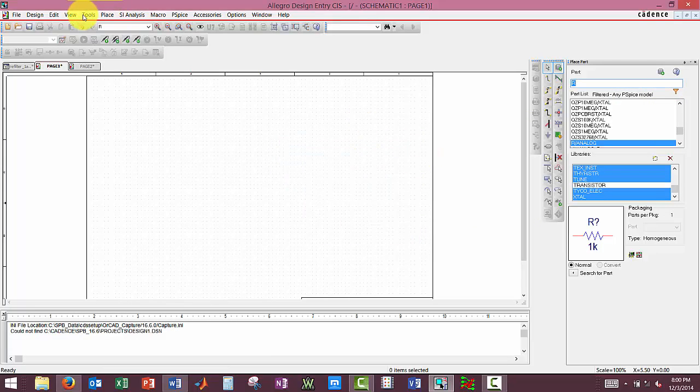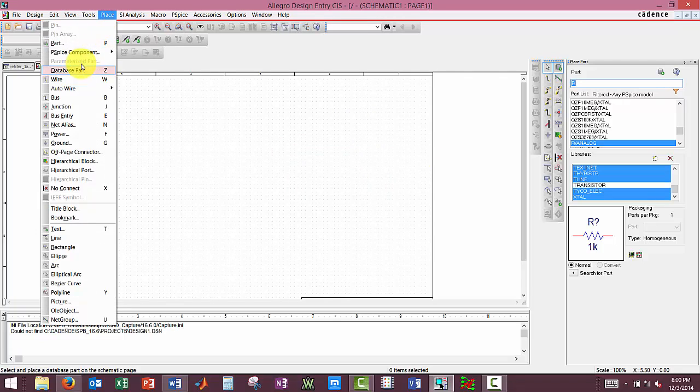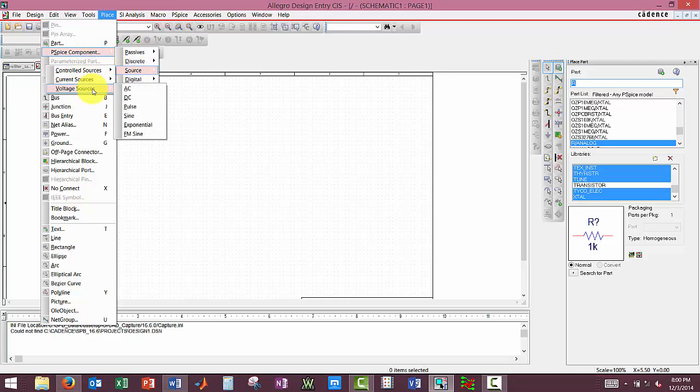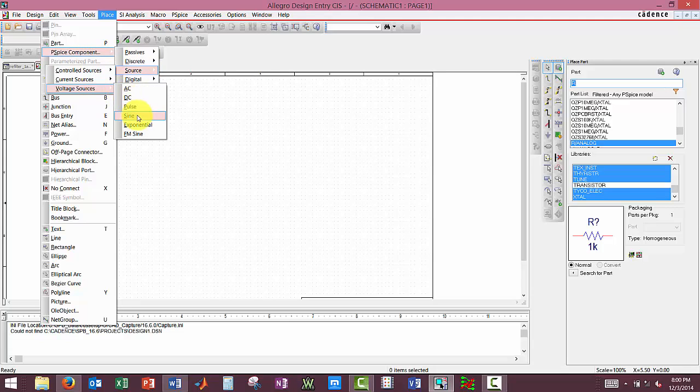Then we are going to place a part, source, voltage source, and an AC.